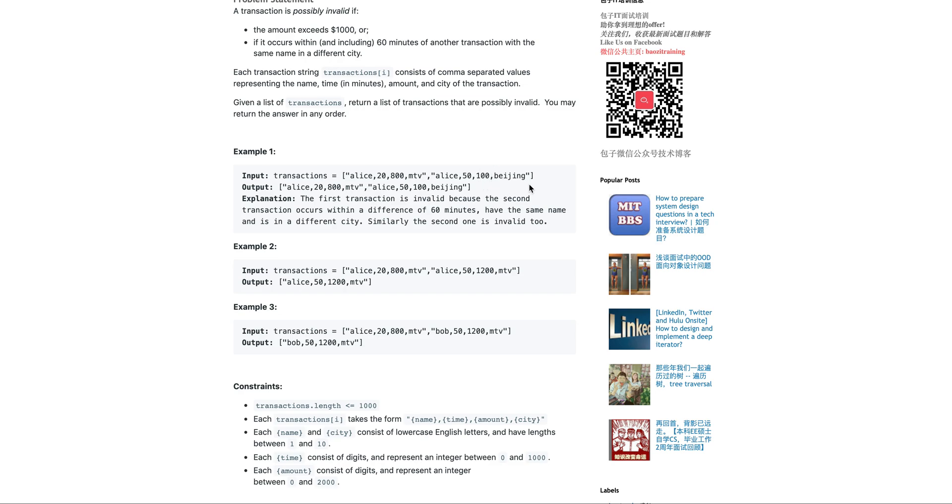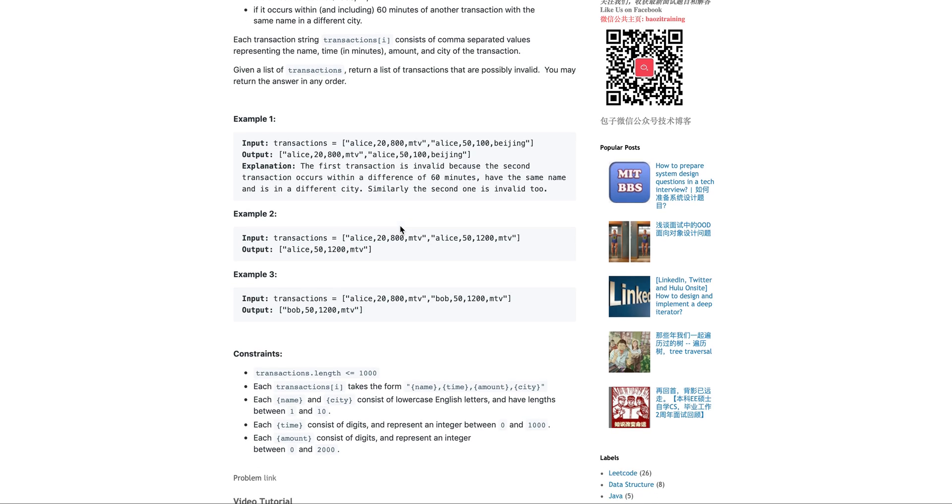So this is within 60 minutes and then apparently Atlas is in two different places, which is not possible. So that's why both of the transactions are suspicious.